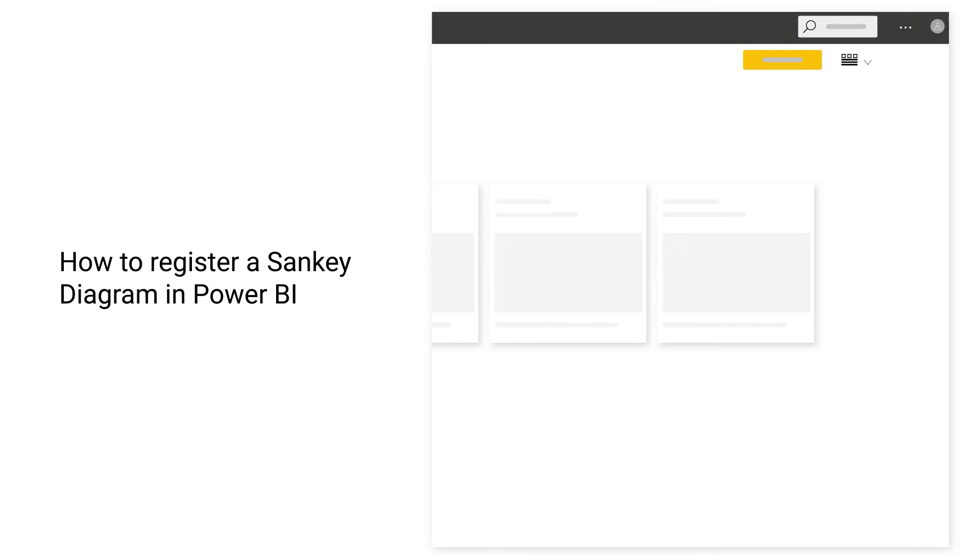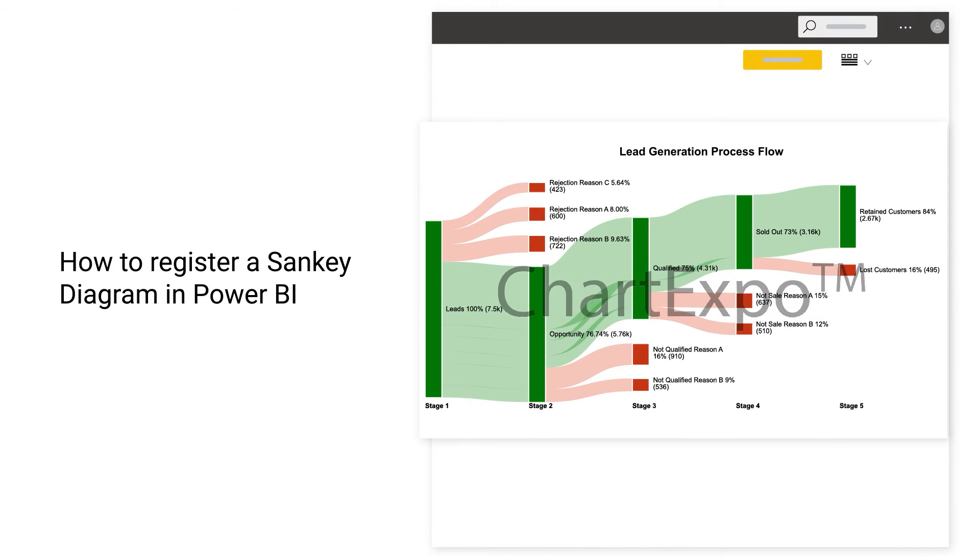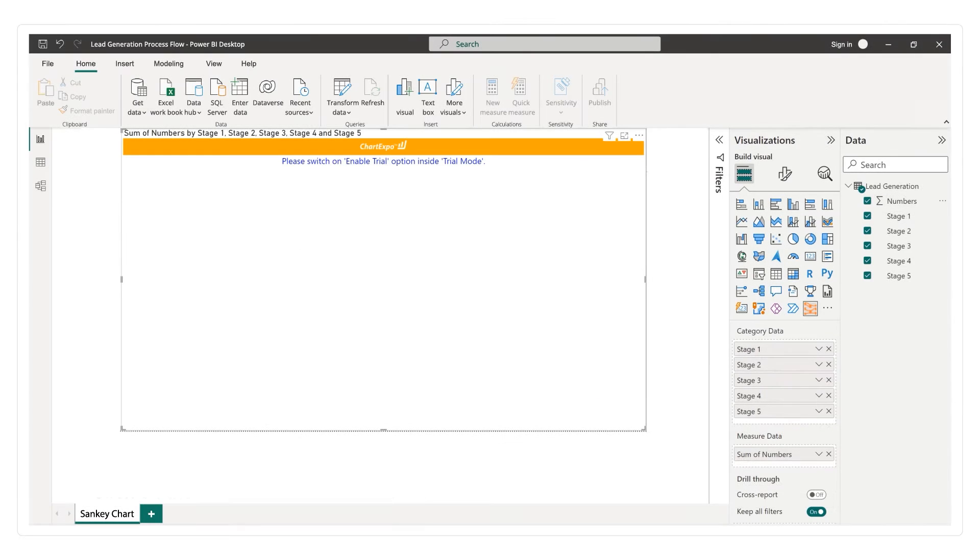How to register a Sankey diagram in Power BI. Click on the Format Visual button.